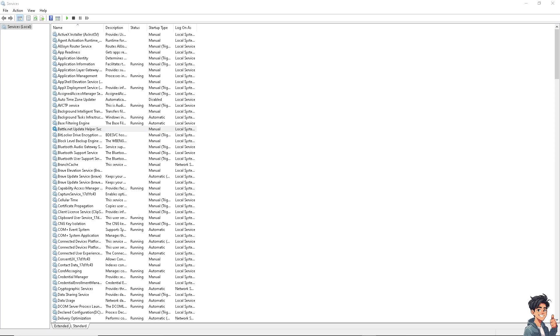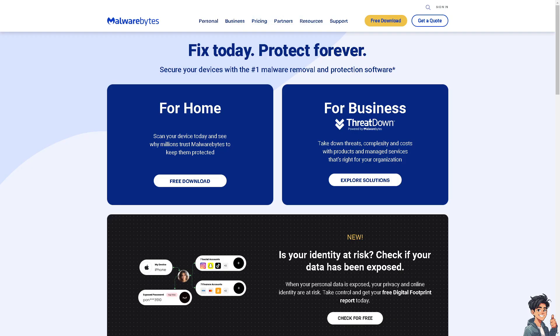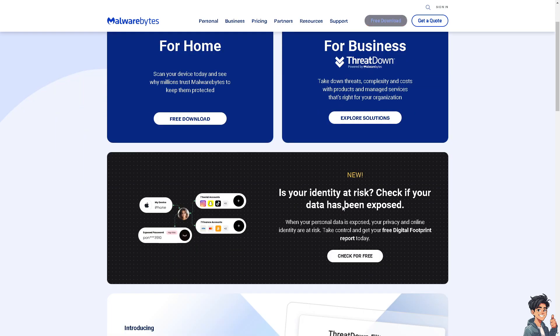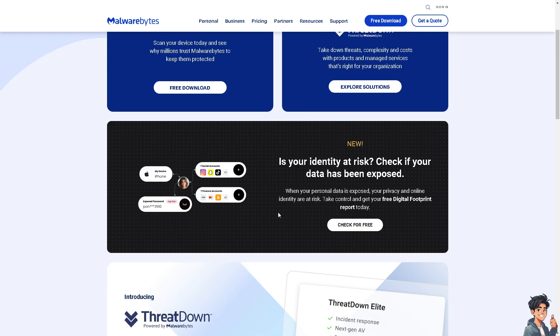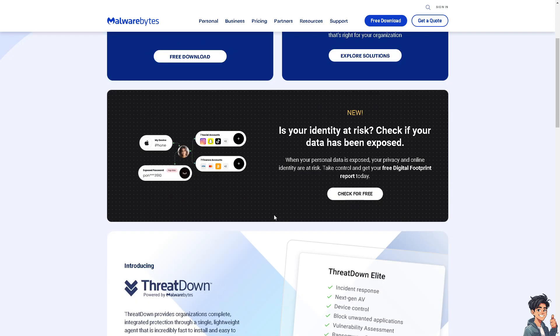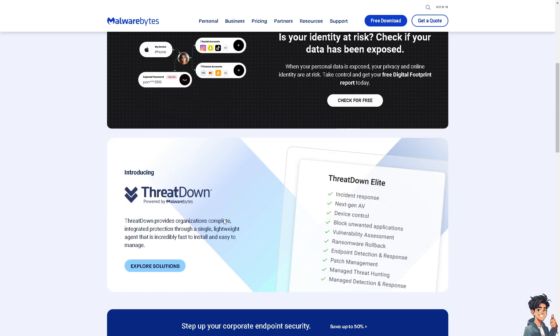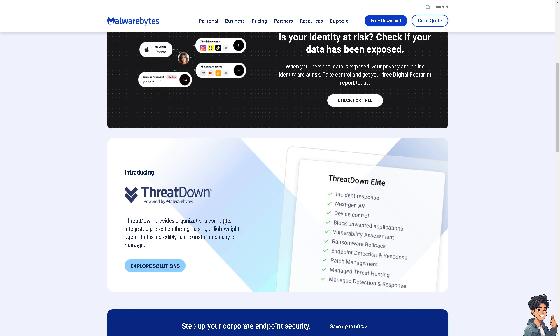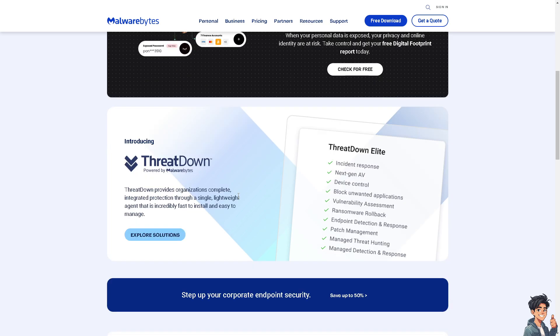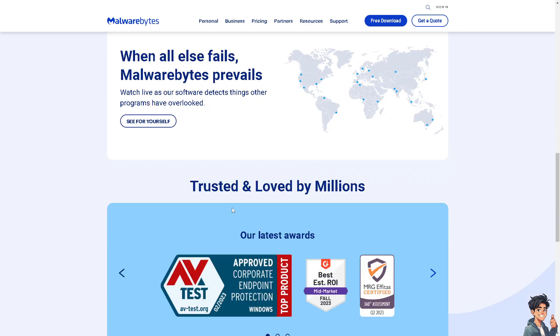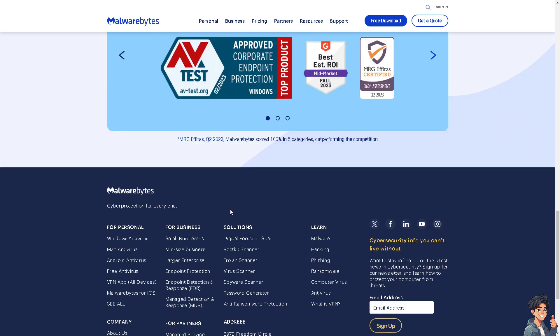The next option is you might need to check for malware infections because sometimes it interferes with system services, including the Security Center service. Perform a full scan of your computer using Windows Defender or any reputable third-party antivirus program like Malwarebytes to see if that works.